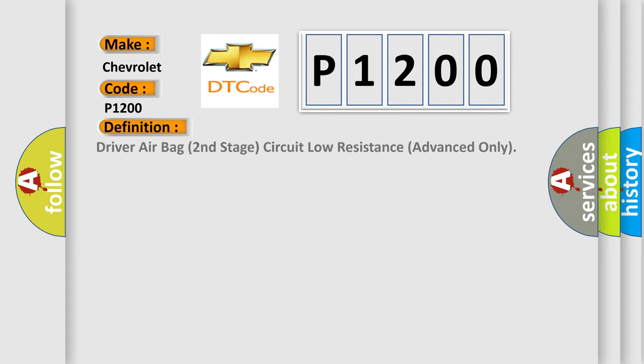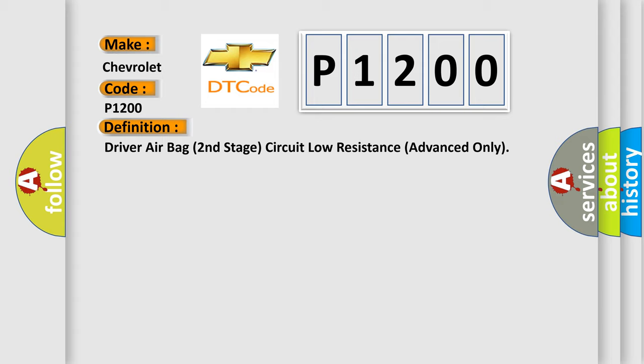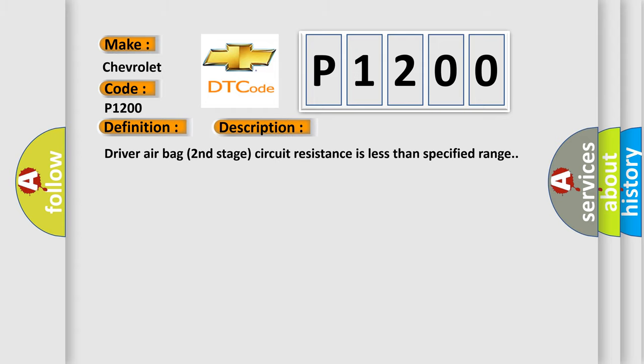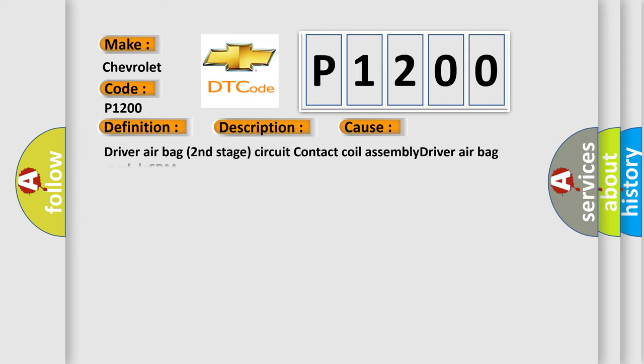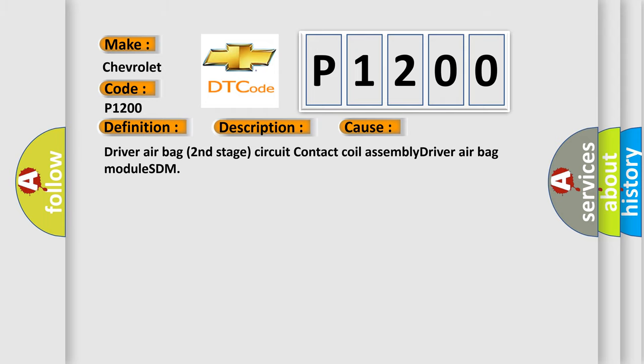Driver airbag second stage circuit low resistance advanced only. And now this is a short description of this DTC code. Driver airbag second stage circuit resistance is less than specified range. This diagnostic error occurs most often in these cases: Driver airbag second stage circuit contact coil assembly driver airbag module SDM.